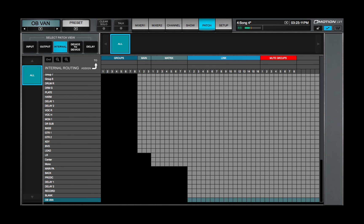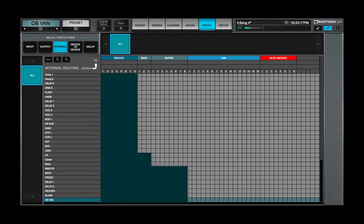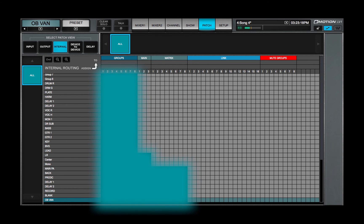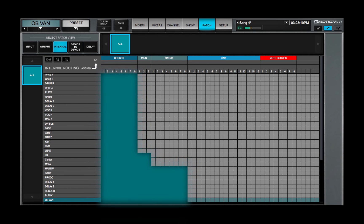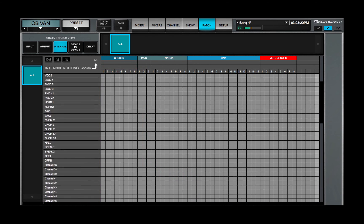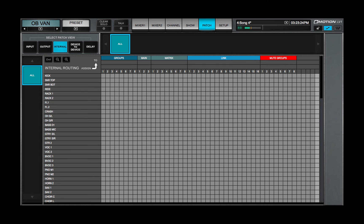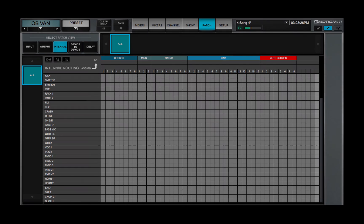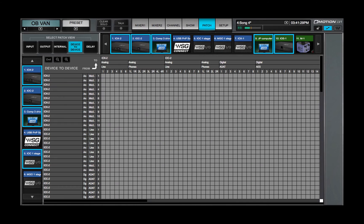Depending on a source's position in the signal flow, some of these patches are not possible. This is indicated by a blacked out grid area. All channels and buses can be assigned to links and mute groups.